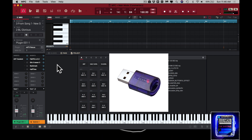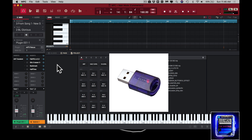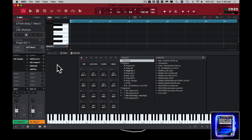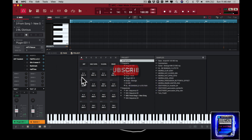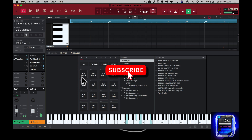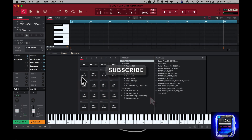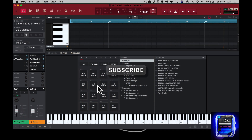If anyone knows about Nexus and owns it, you have the e-licenser. Without the e-licenser you can't use it, unless you got Nexus 3. Let me play this for you. You hear those sounds? Those sounds are coming from Nexus. Let me get to the folder.